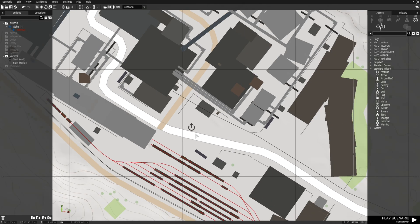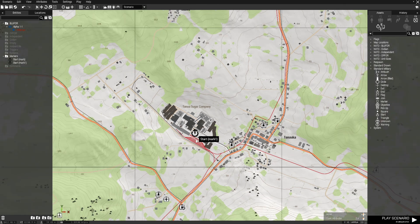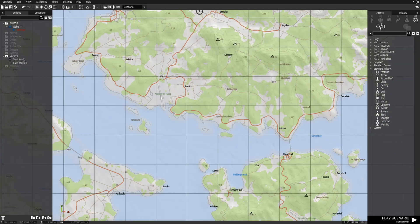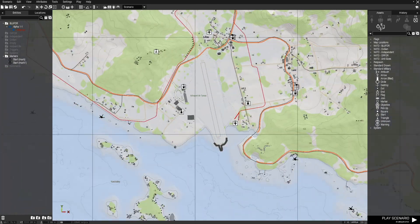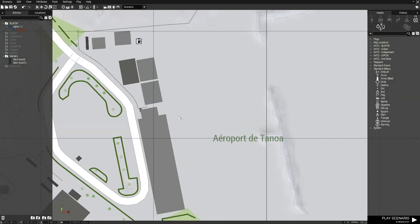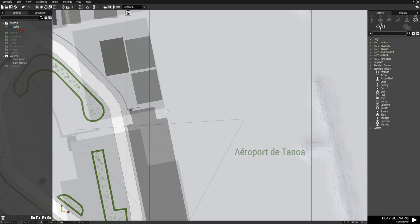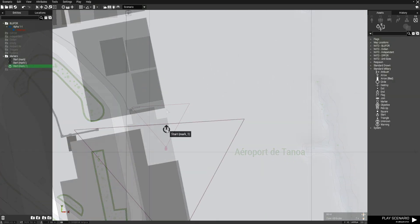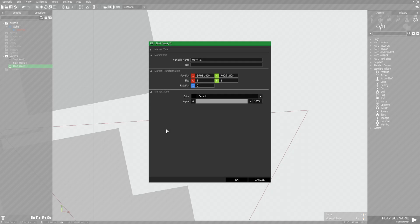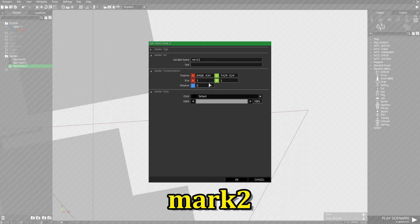And then we're going to zoom out again and go down to the Tanoa airport. We're going to paste marker, and we're going to edit the marker and name this Mark 2.